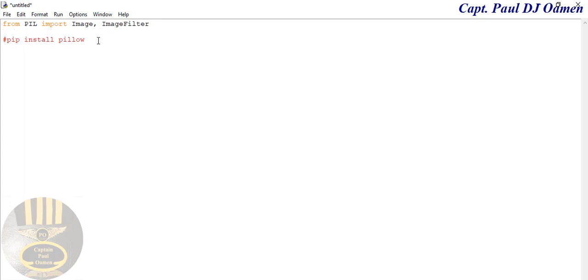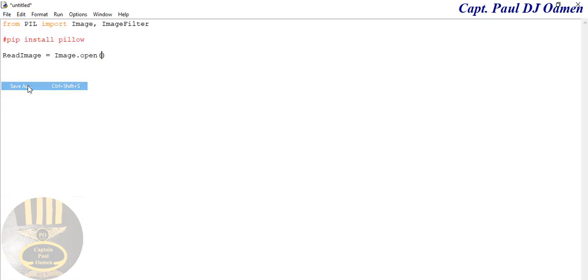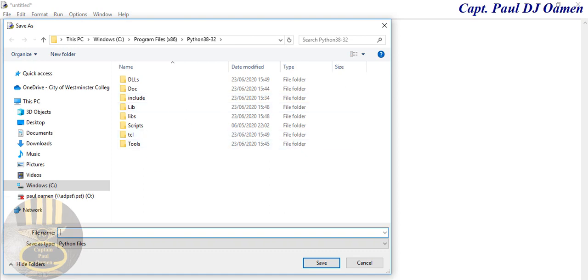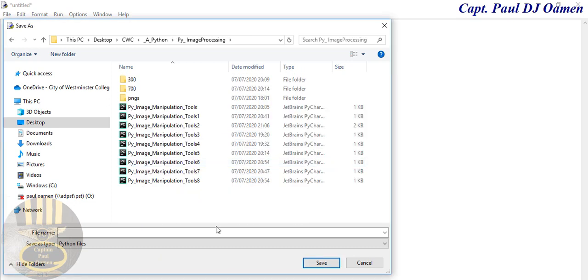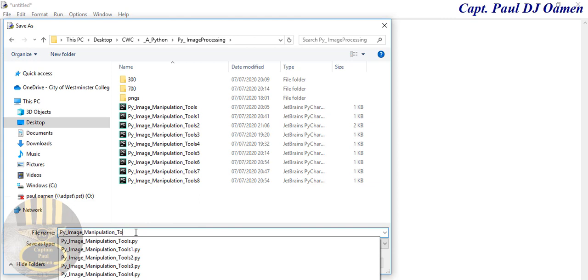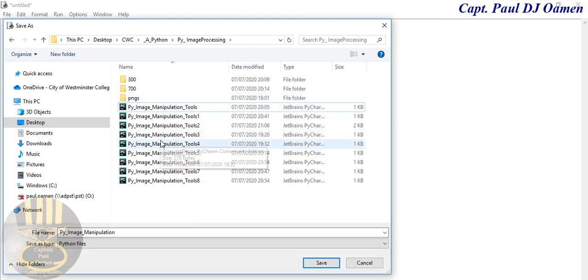Once you install Pillow, you're able to get access to the relevant libraries. Now the next thing I want to do is call the library. I'm going to use a variable called read_image, and I want to open up an image using image.open(). Whatever image I want to open I'll put within the parenthesis. Let me first save this project so I can gain access to the images I intend to use. I'll call it 'image manipulation'.